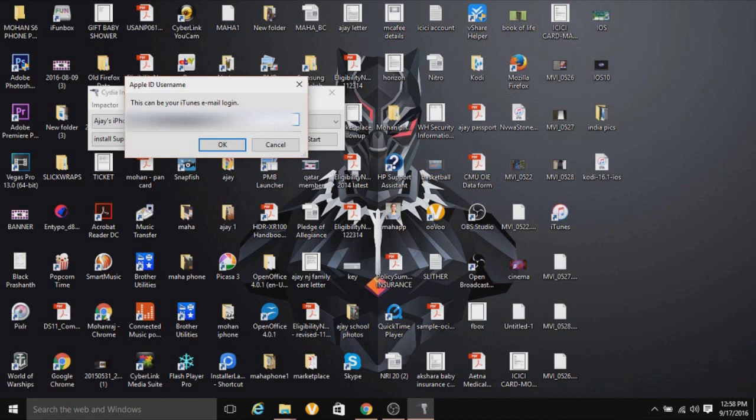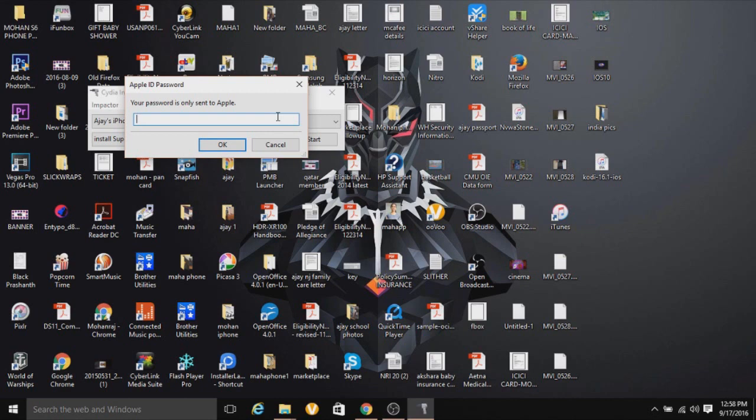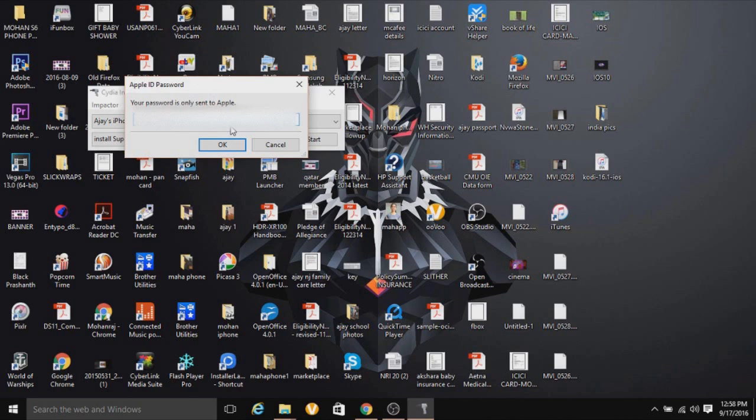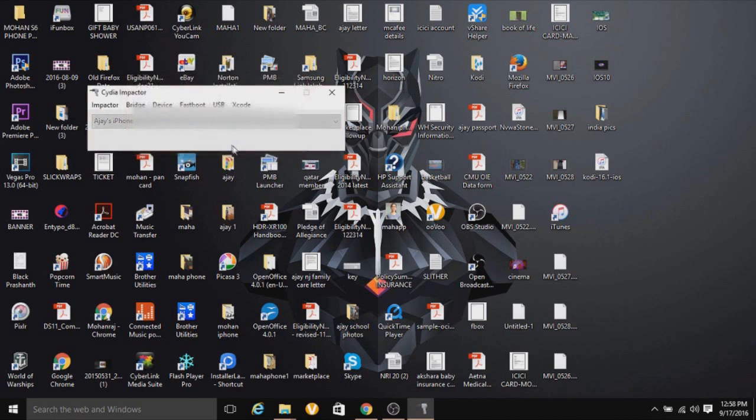Almost done. Your password will not be sent to SORIC or anyone else, just Apple. Click OK, and then it will begin signing the IPA.